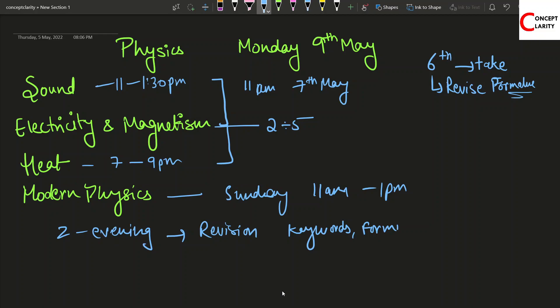Those numericals that you feel like your teacher told you were very important, or the numericals at which you were stuck while revising, or you were not able to solve them at first and your answer did not come out. You can practice those numericals again. First of all, keywords and the formulas are very important.